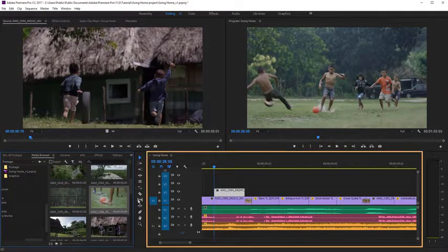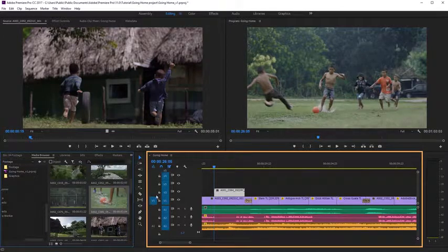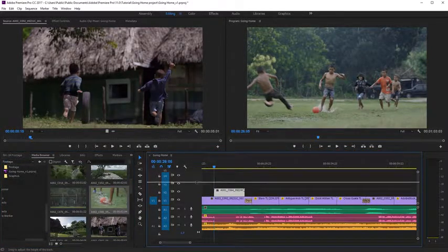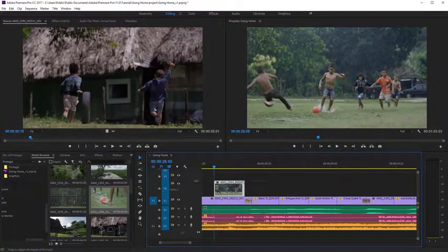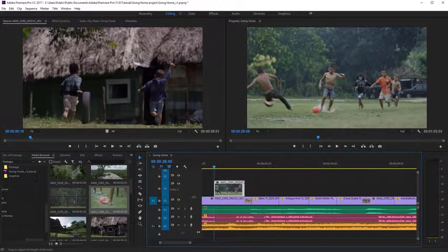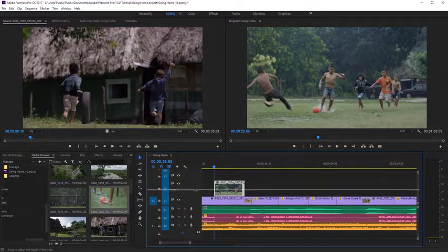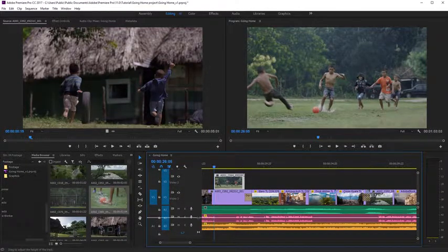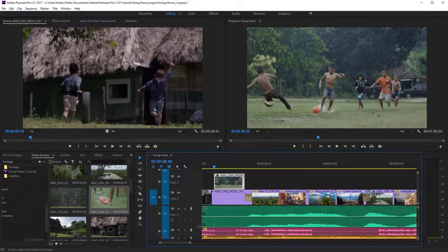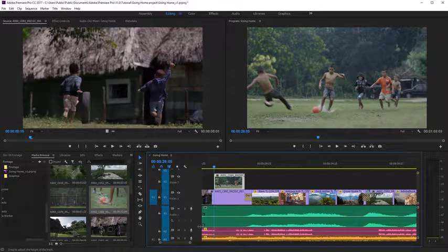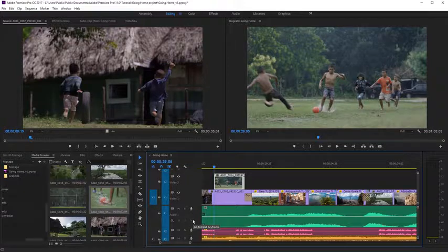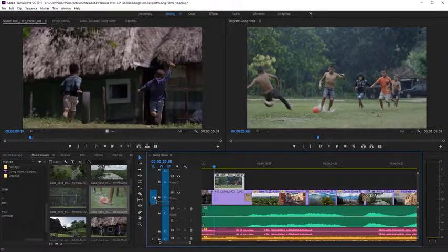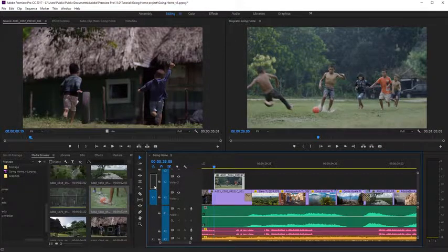Use the timeline to build sequences from video, audio and graphics clips. Waveforms appear on audio clips, thumbnails appear on video clips.